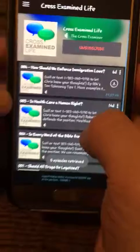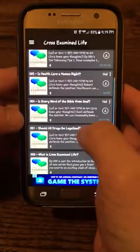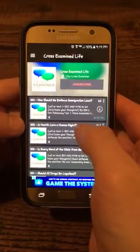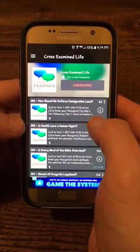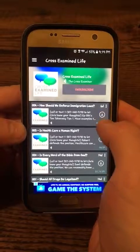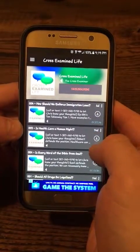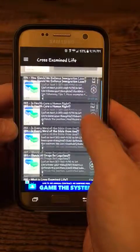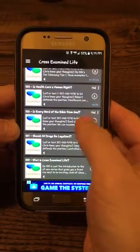There we go. I can see episodes starting with 000 through 004. And if you click to the right here, that'll download each one — on the little down arrow — that'll put it on your phone.